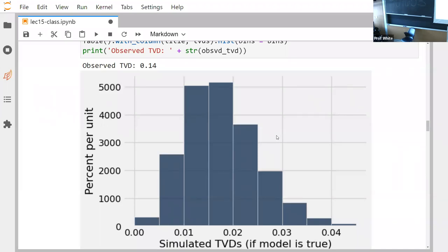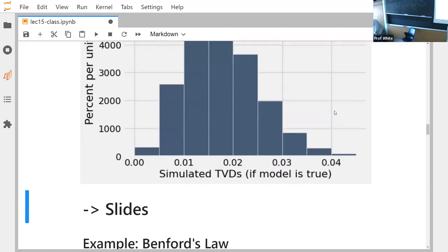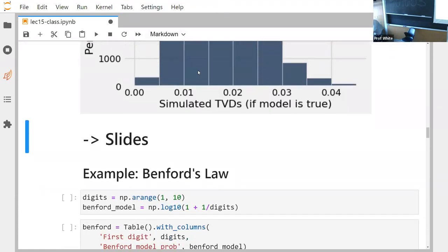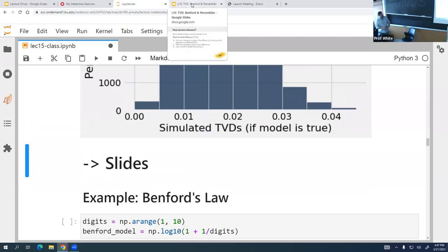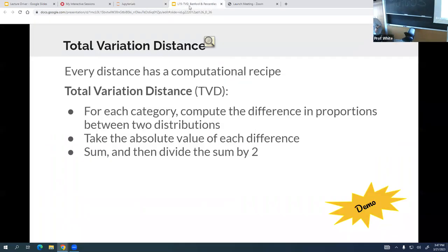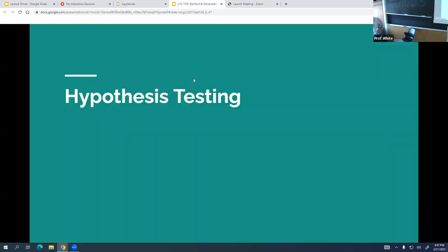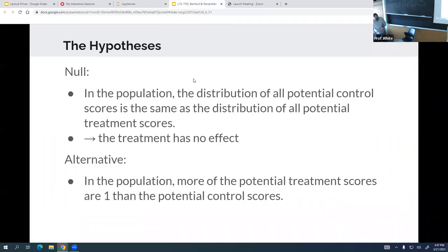The crux of the story is that we can measure the distance between two categorical distributions using the TVD calculation. At the end of the day, what we're really trying to do is create a set of tools we can use to actually do hypothesis testing.